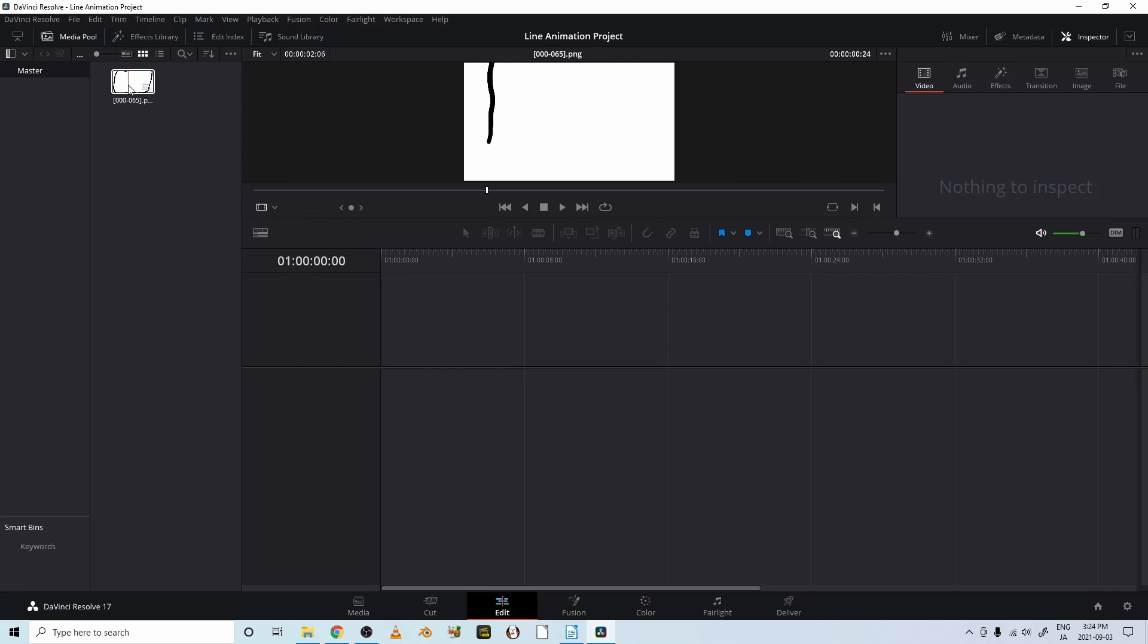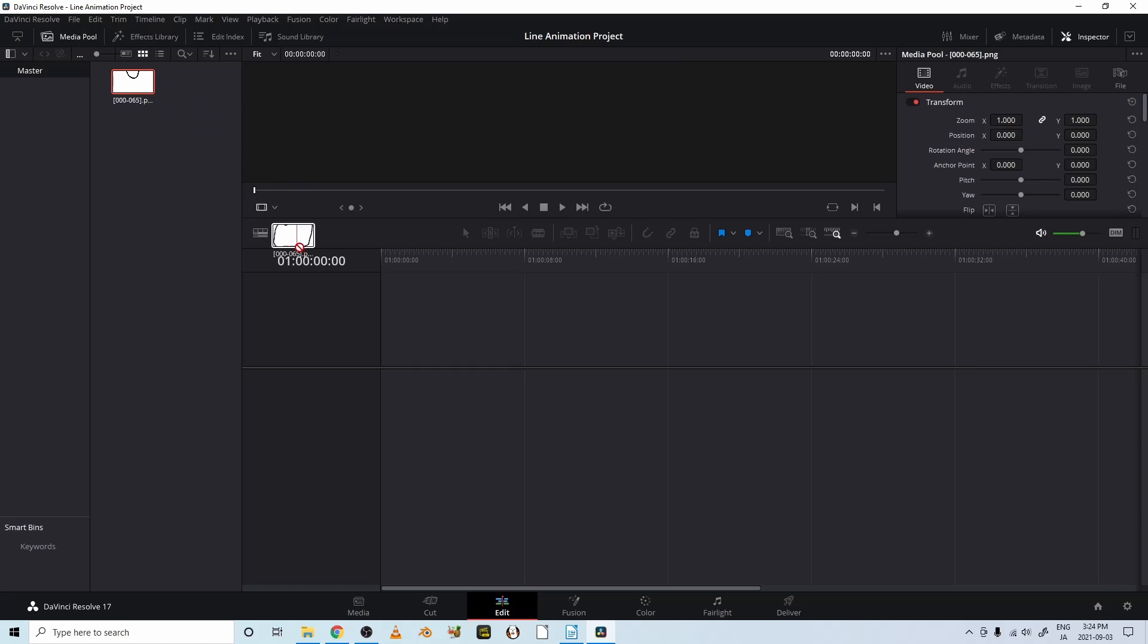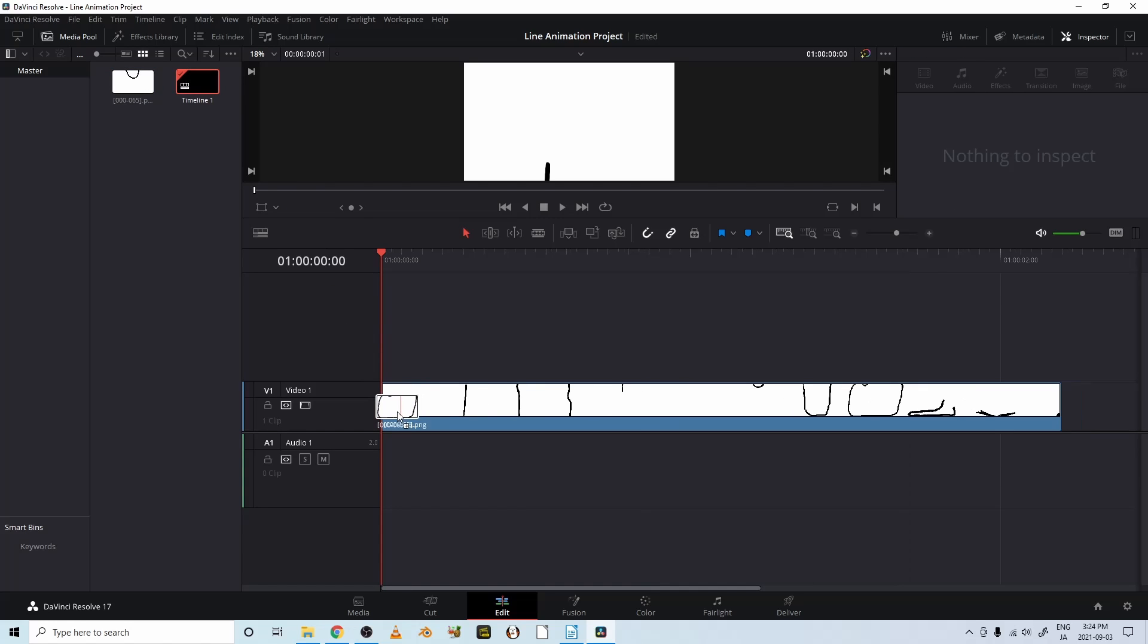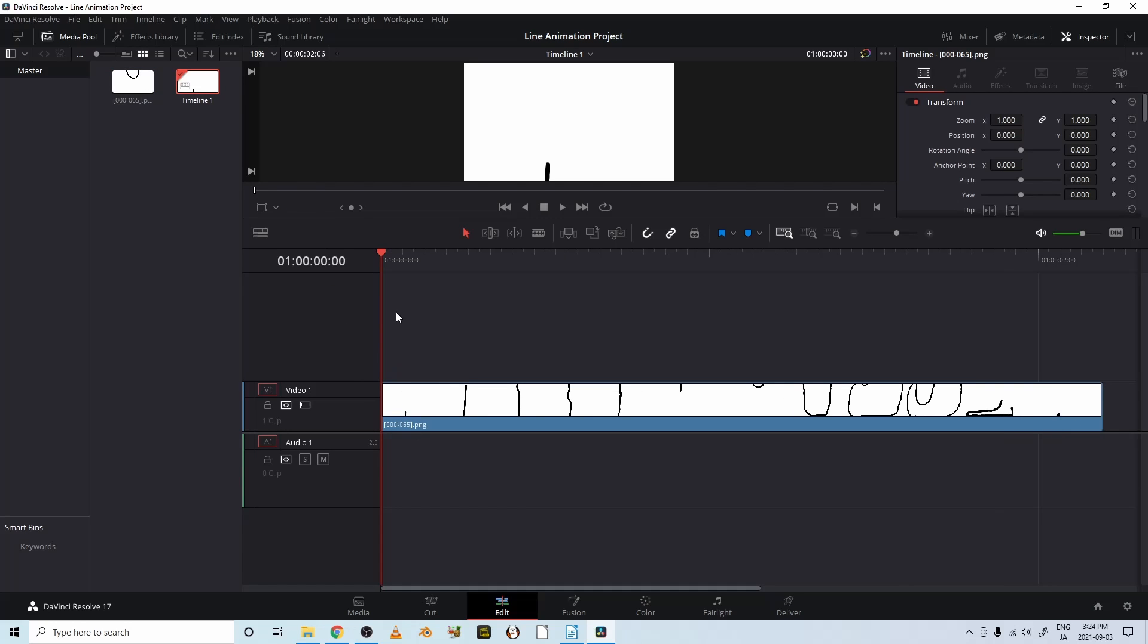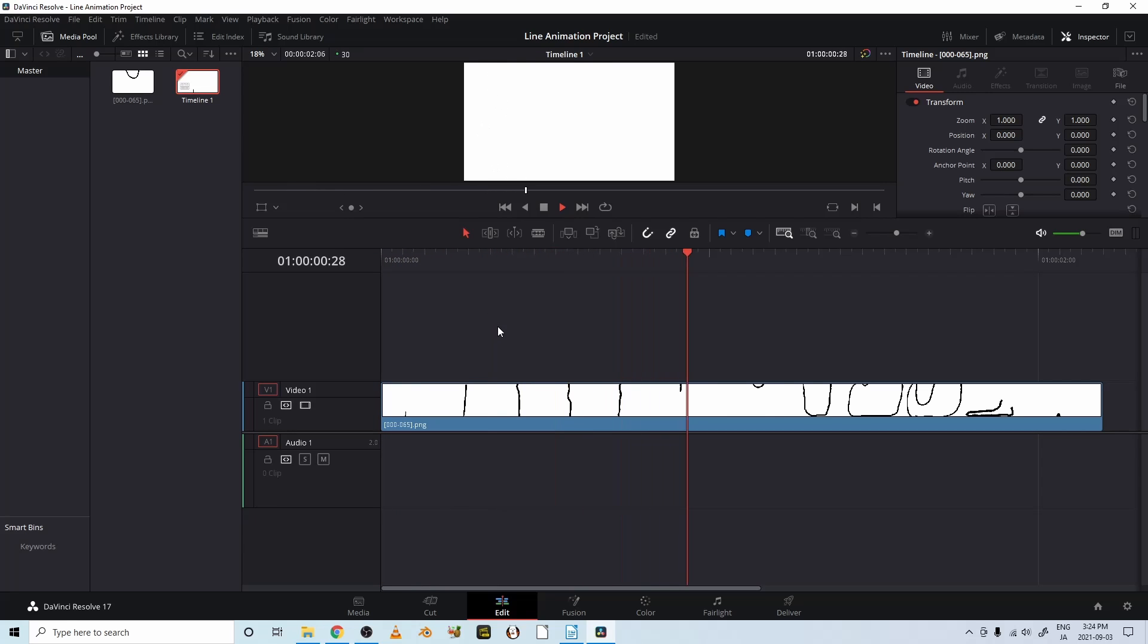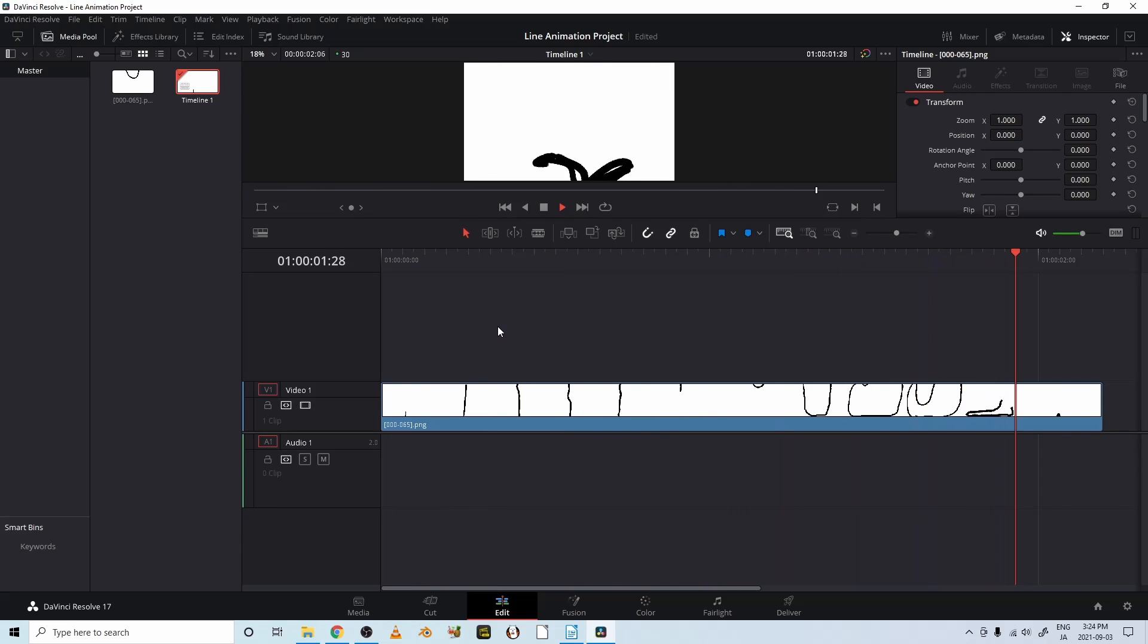Let's move it down to our timeline, our edit timeline. Okay, and we can play it. Let's play it. Play's right there. There we go.